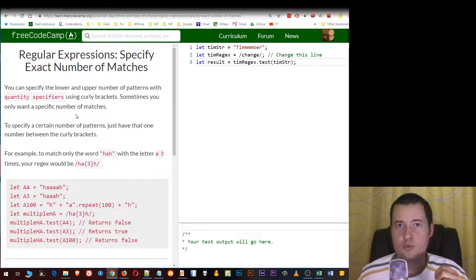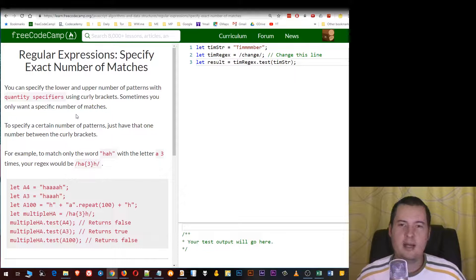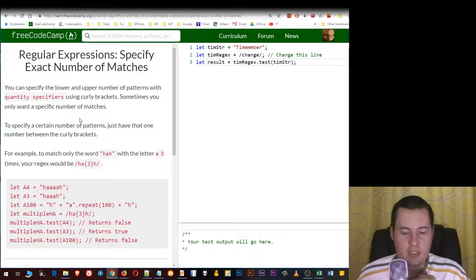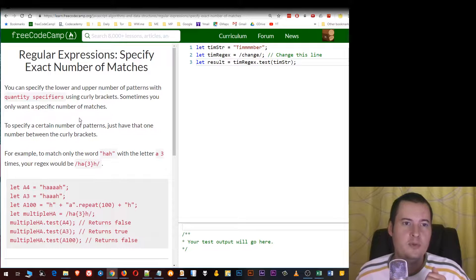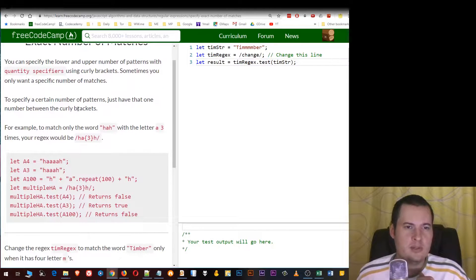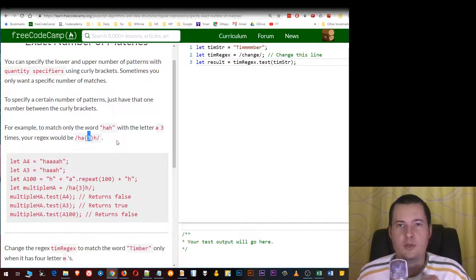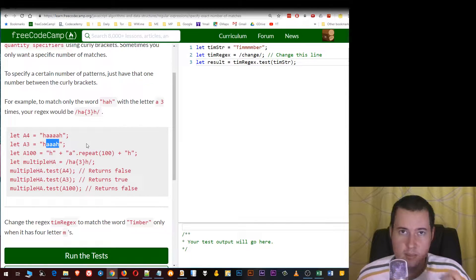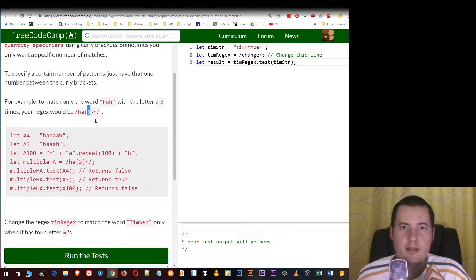But what happens when sometimes you just want to add a specific number of matches? Well, that's simple actually, even simpler than before. You'll simply put in the curly brackets the exact number you want to match. For example, if you want to search 'ha' that only has three number of a's, you'll just put in curly brackets three.